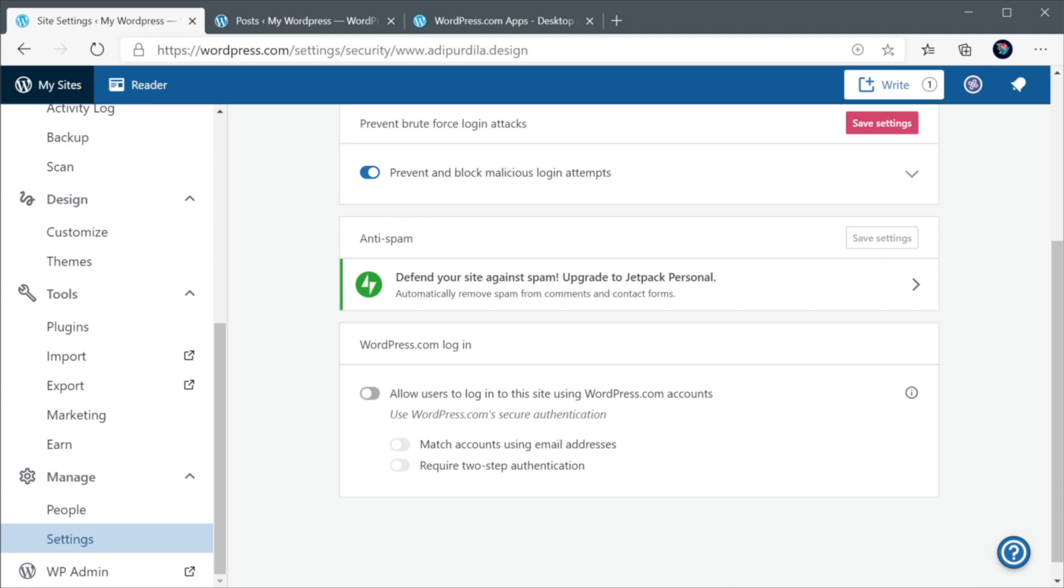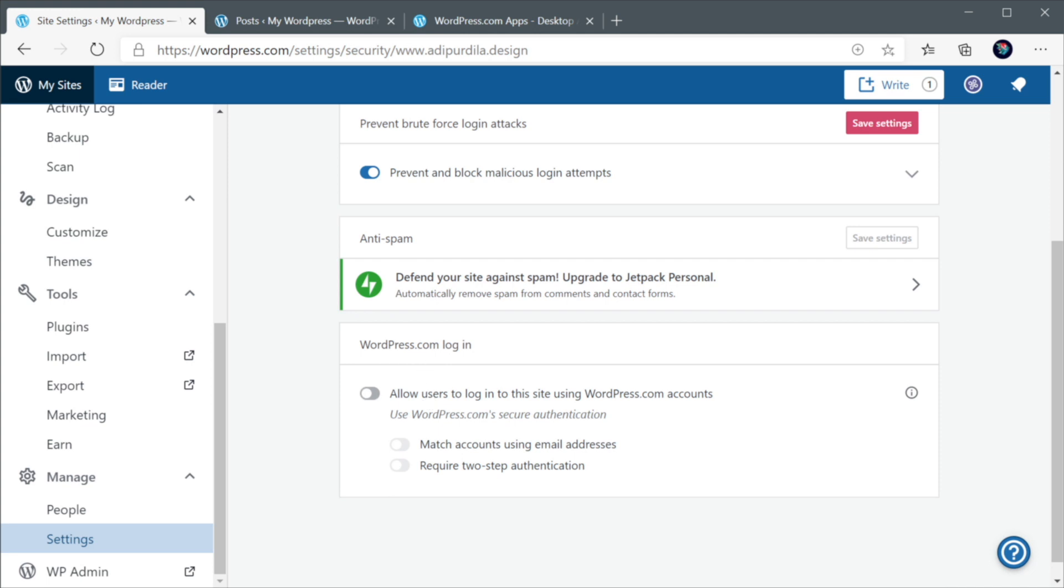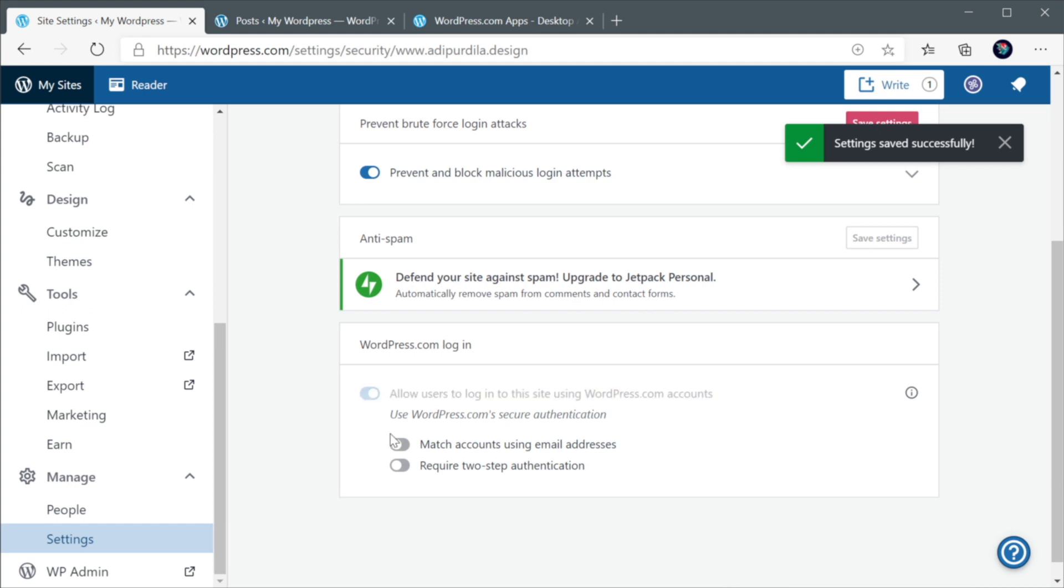The next section, Anti-spam, is only available starting Jetpack Personal. This basically removes spam from comments and contact forms. And finally, here, you have the option to allow users to log into your website using their wordpress.com accounts. This really is really up to you. I wouldn't necessarily recommend it. But if you want to allow people to do that, it's your option. You can check these boxes if you want that to happen.